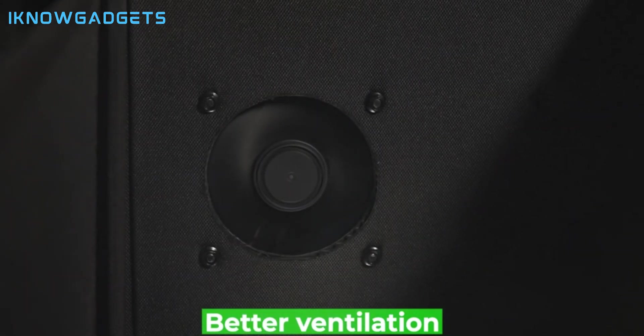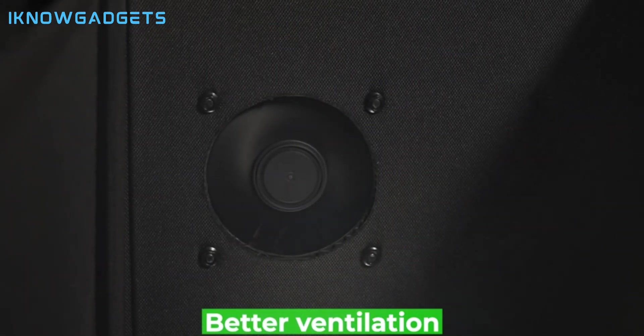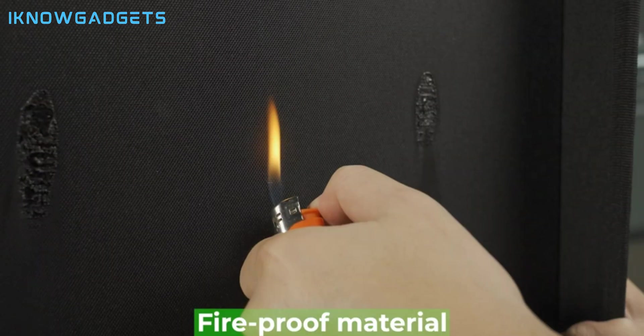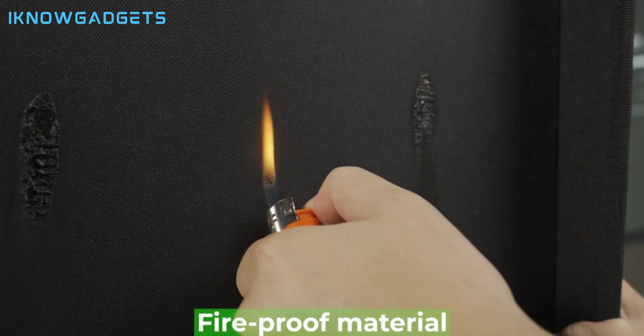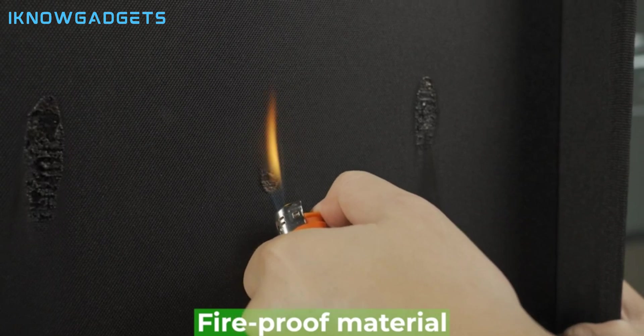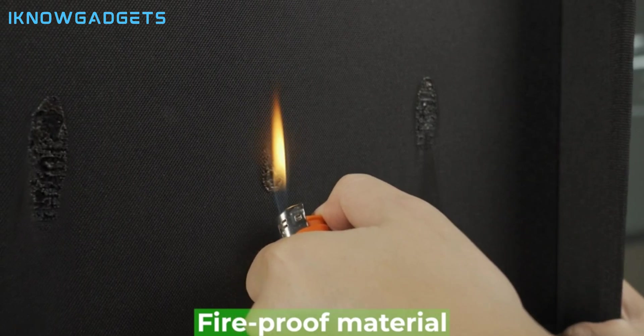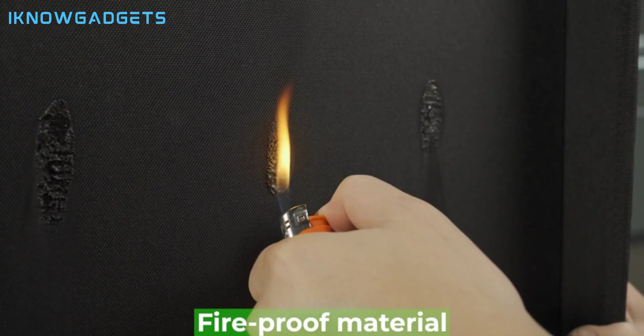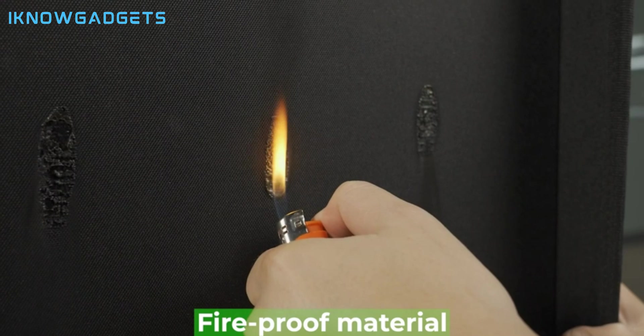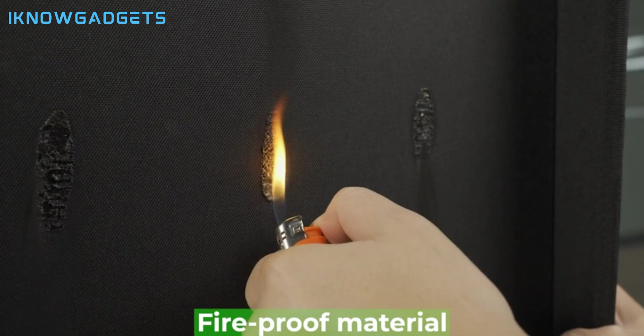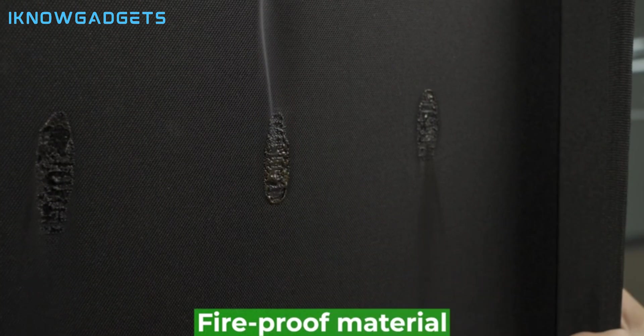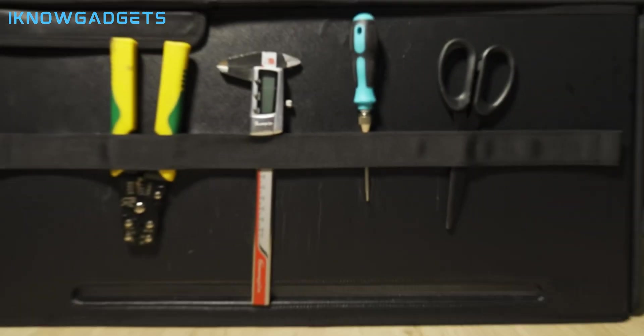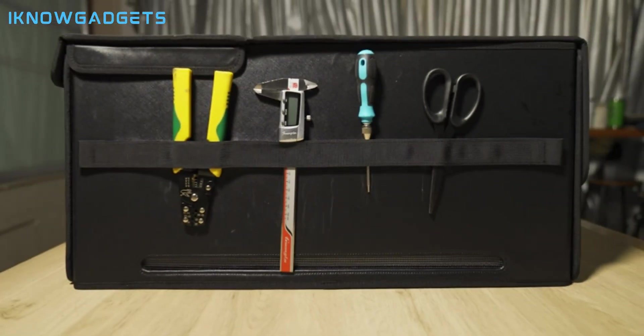The xTool P2 can cut and engrave a wide variety of materials, such as stone, plastic, rubber, leather, paper, and more. It also features a safety lock that prevents unauthorized access and a dust collector that keeps the working area clean and tidy.